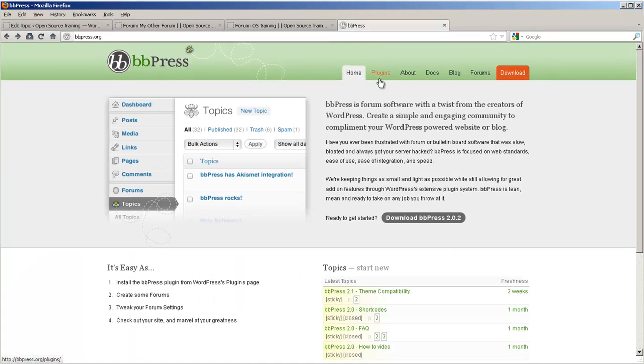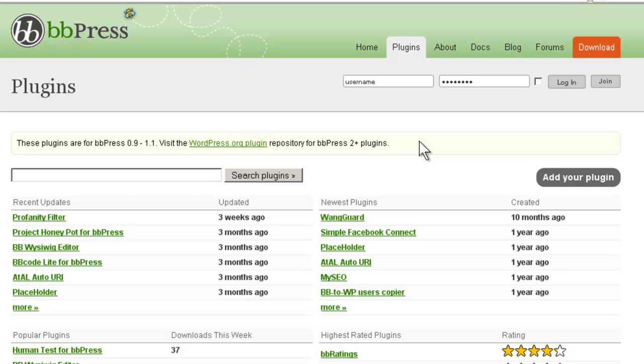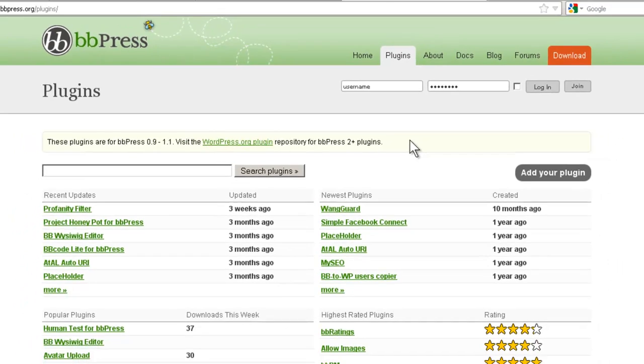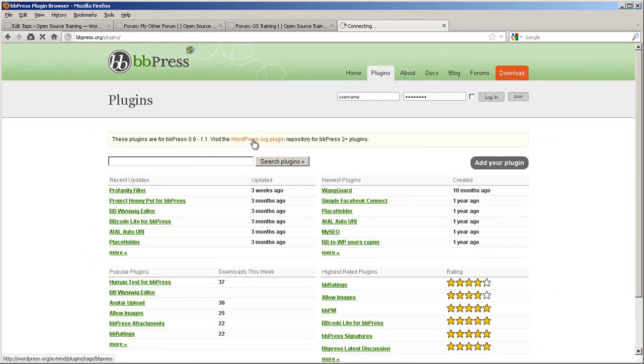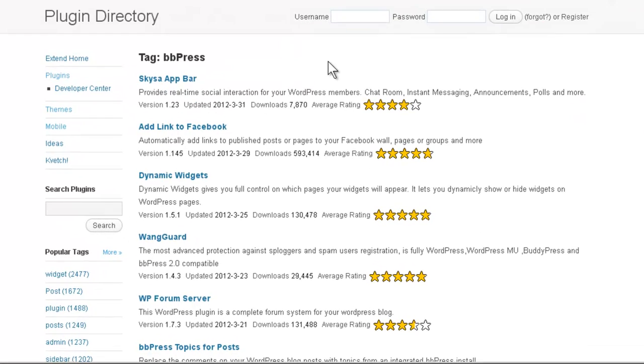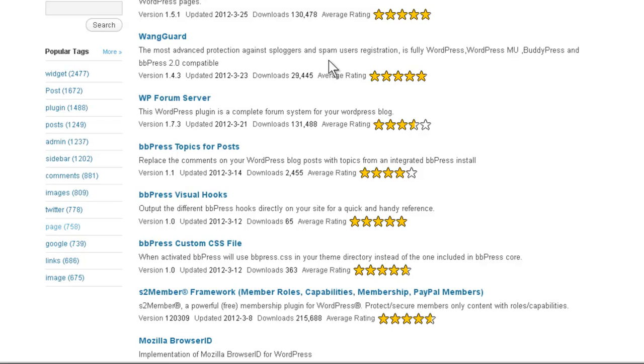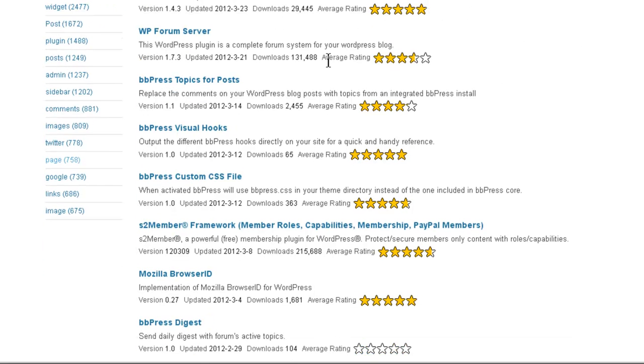Here at the top of the page is a plugins link. And I'd like to point out here at the top is a yellow bar that says these plugins are for BBPress 0.9 through 1.1. Visit the WordPress.org plugin repository for BBPress 2 Plus plugins. So we'll go there. You'll note that this is the normal WordPress plugin repository, but we're searching for the tag BBPress.